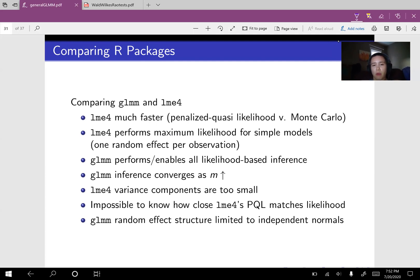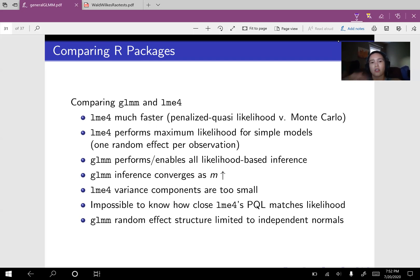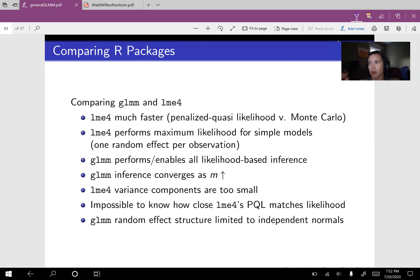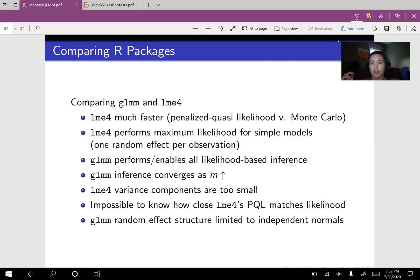So a thing about penalized quasi likelihood is it starts off with a Laplace transformation and then does a whole bunch of additional approximations to simplify down that likelihood to a so-called penalized quasi likelihood. And the thing about it is that you can't know how close the penalized quasi likelihood is to the likelihood itself.